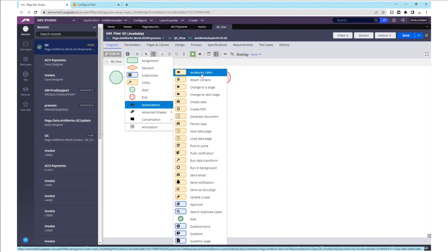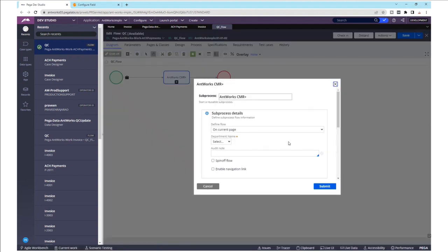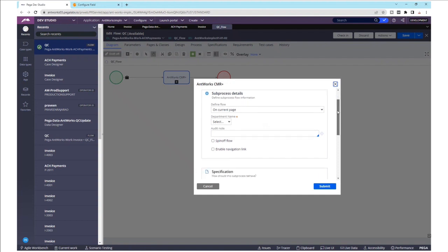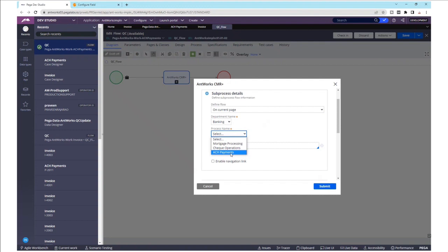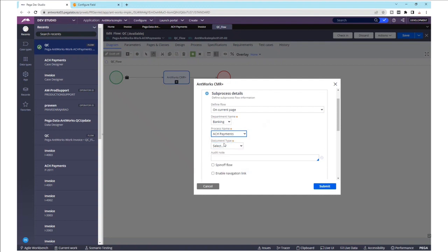Let's see the properties of this smart shape. The smart shape has been intuitively designed to replicate the same hierarchy as AntWorks CMR Plus. Let's start with first selecting the department name, in this case Banking. Within Banking, we have several processes that have been configured. Here we select ACH payments, and within ACH payments we are picking the ACH authorization as a document type.